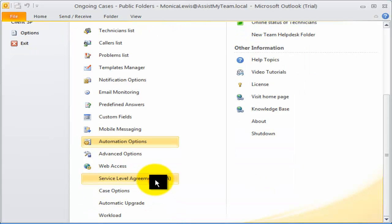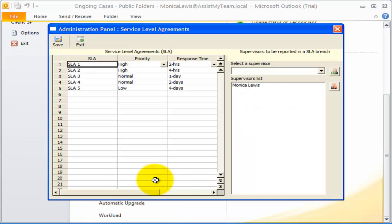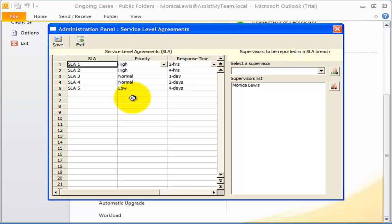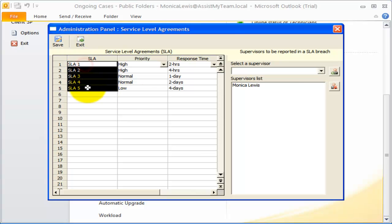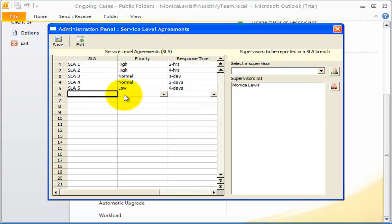Now to the Service Level Agreement feature implemented in Team Help Desk. Team Help Desk allows managers to set and maintain service level agreement standards in the organization. In this Service Level Agreement Manager panel, you can compile a list of service levels. The first field takes the name of the service level.